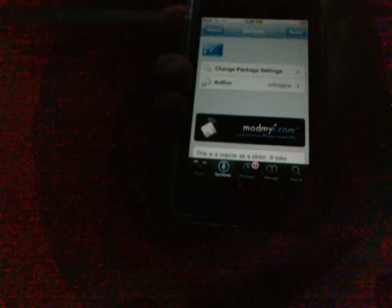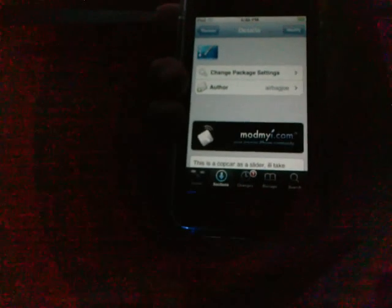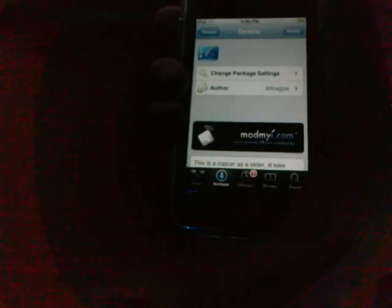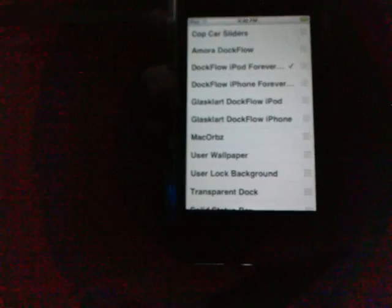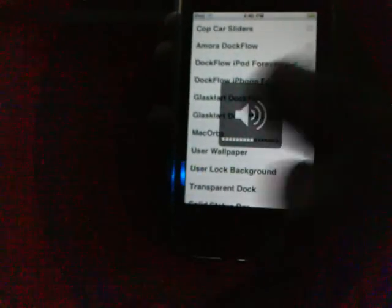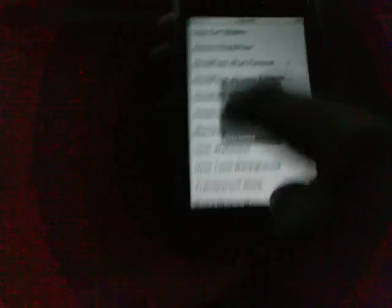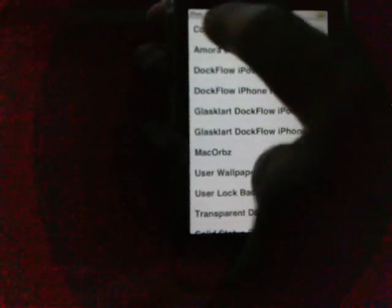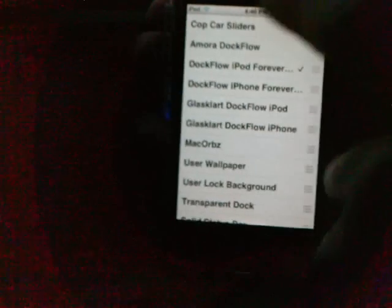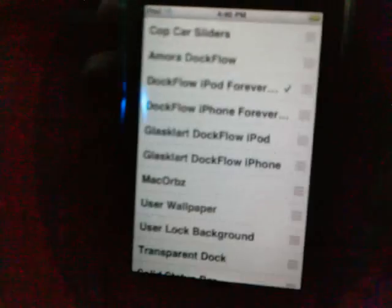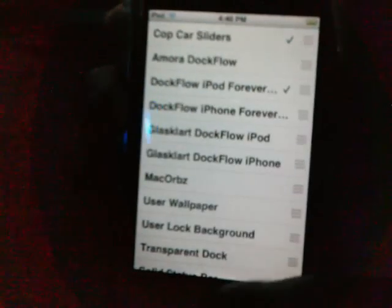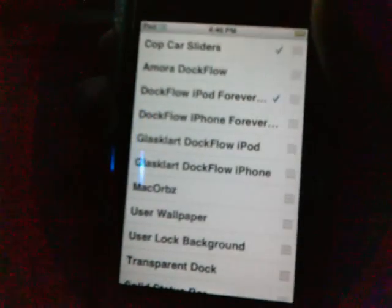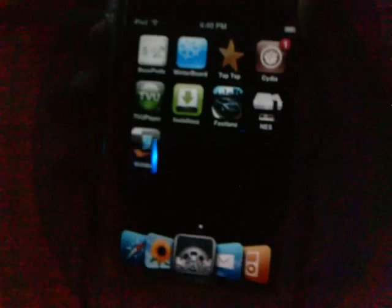And then what we're going to do is go to our home screen. Now what we're going to do is open up Winterboard. There's the cop car sliders that I just downloaded. You can check that off and apply it.